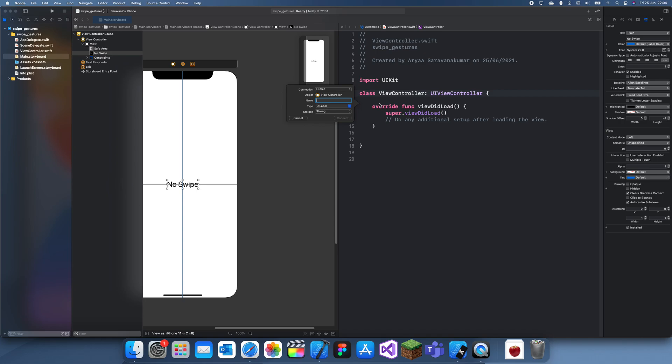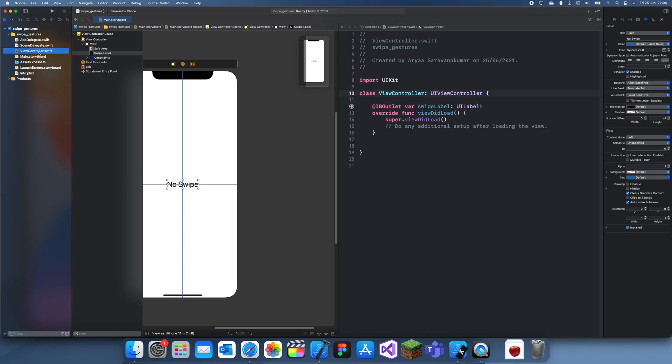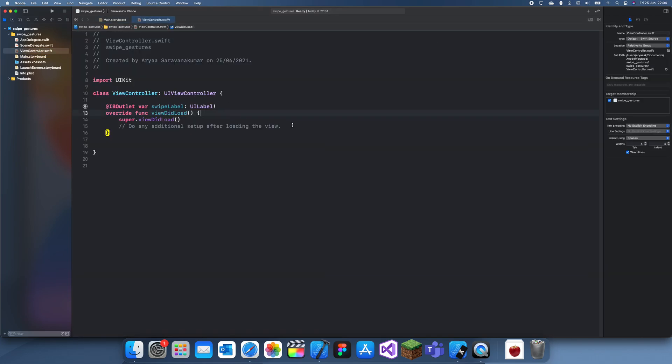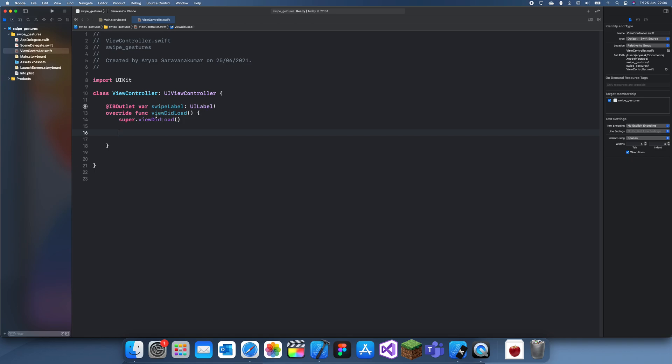Let me just call this swipe label. Now the way you get any sort of direction is you actually have to create different gesture recognizers. So you can have, let...